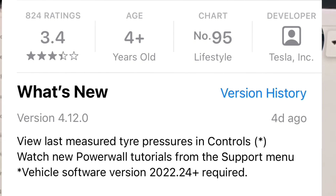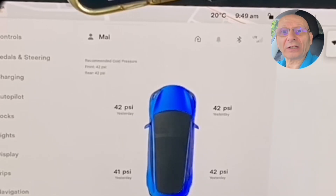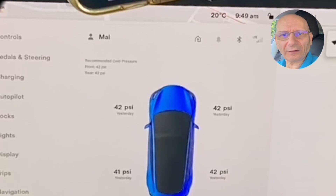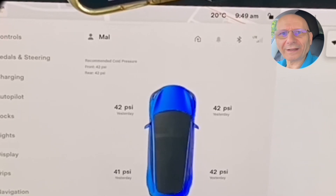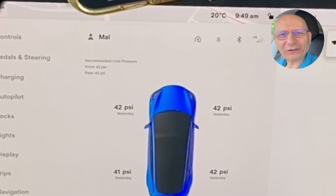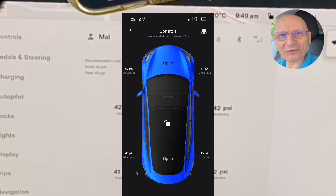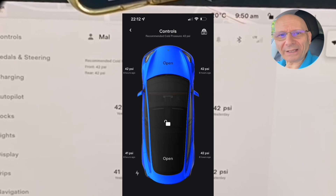If you have app version 4.12.0 — I put out a quick video about that — if you haven't got it, go to the App Store after watching my video and download it. You can now see the tire pressure on your app screen. This is great in itself, but even better...